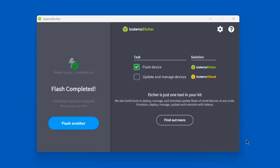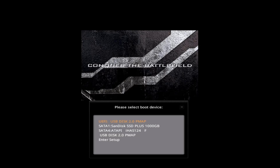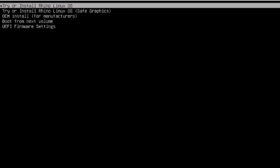The bootable USB drive was created, and now I'm going to take the USB drive and boot up the desktop computer. This is the boot menu screen of the computer. I'm going to select the USB drive to boot from. I'll select the first option — try and install Rhino Linux OS.